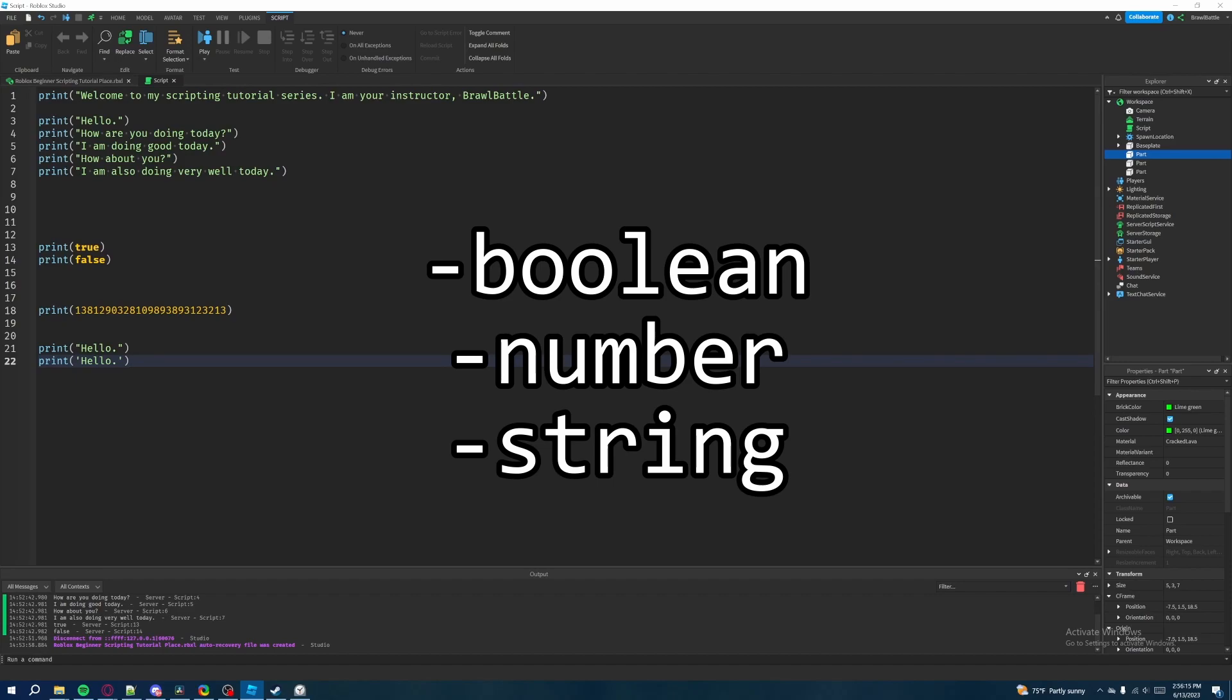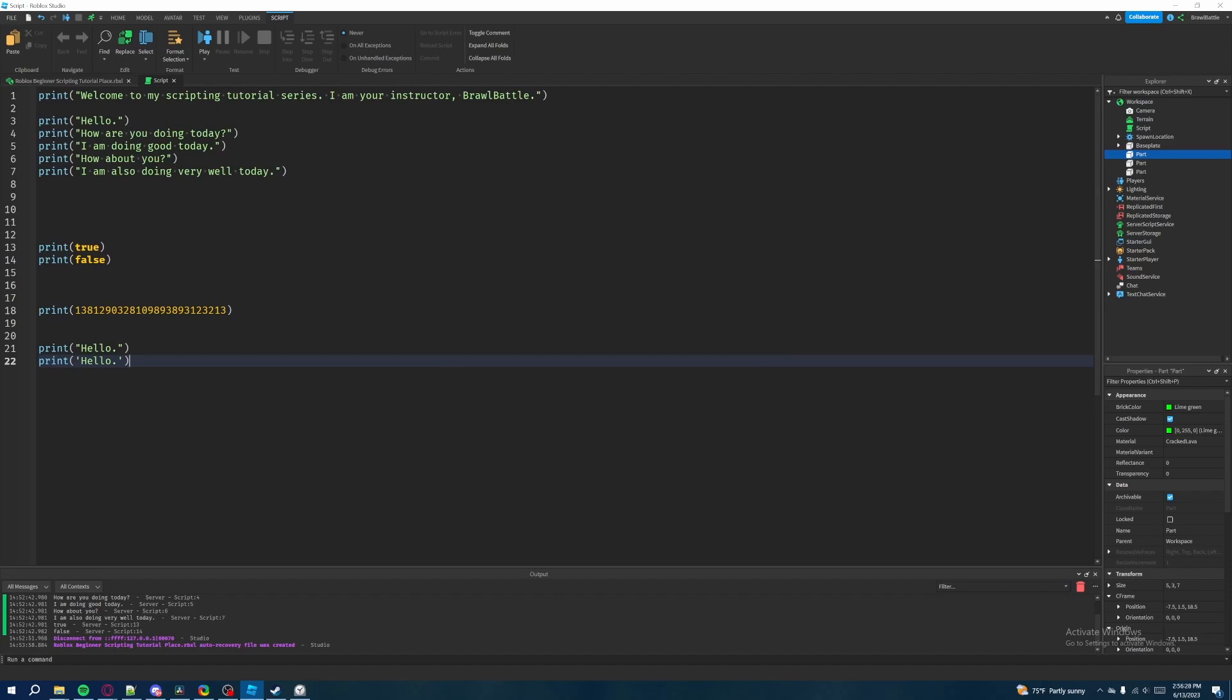So these are the three I'd say most important data types to know about, at least for right now, as we move on to other different types of data in the future. So that's pretty much the basics of data types in this episode.